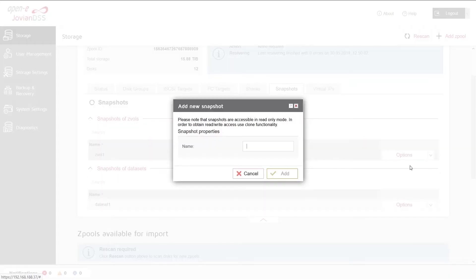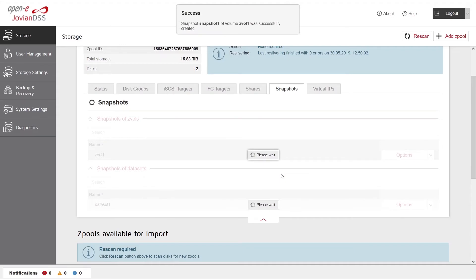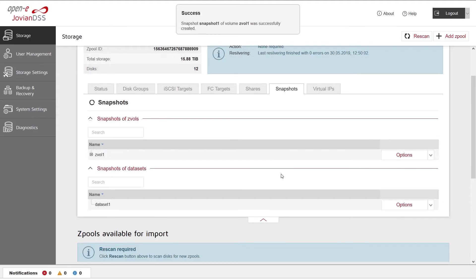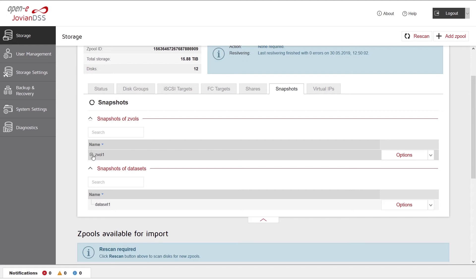Type a name for the snapshot. Click the Add button. Click the plus icon next to Dataset Name to see the newly created snapshot.